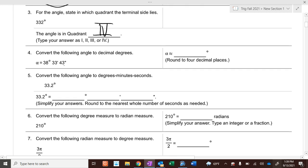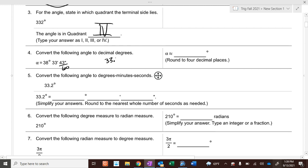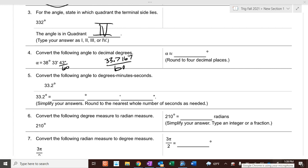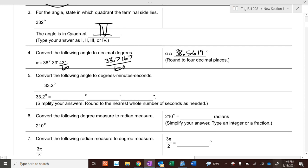Convert these to decimal degrees. What do you do with the 43? Divide by 60 — turn it into a decimal. What's 43 over 60 to 4 decimal places? 0.7167. Divide that by 60: 0.5619, rounding to 4 decimal places. So if we divide by 60 to go that direction, when we have a decimal, what do we do? Multiply by 60. So it's 33 degrees, and then 60 times 0.2 is 0.212, and there are 0 seconds in this one because it was a whole number. But if it's not a whole number, you have to figure out the seconds part.